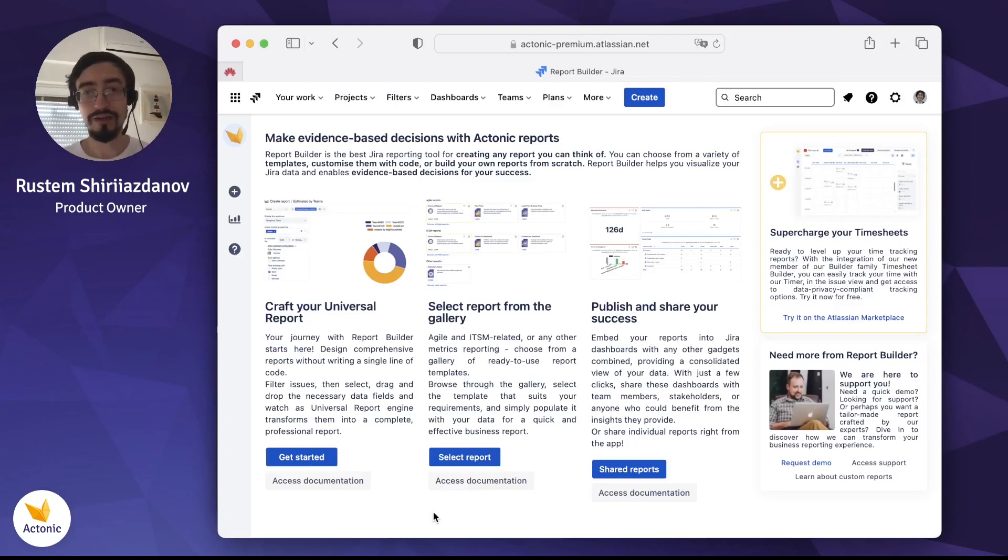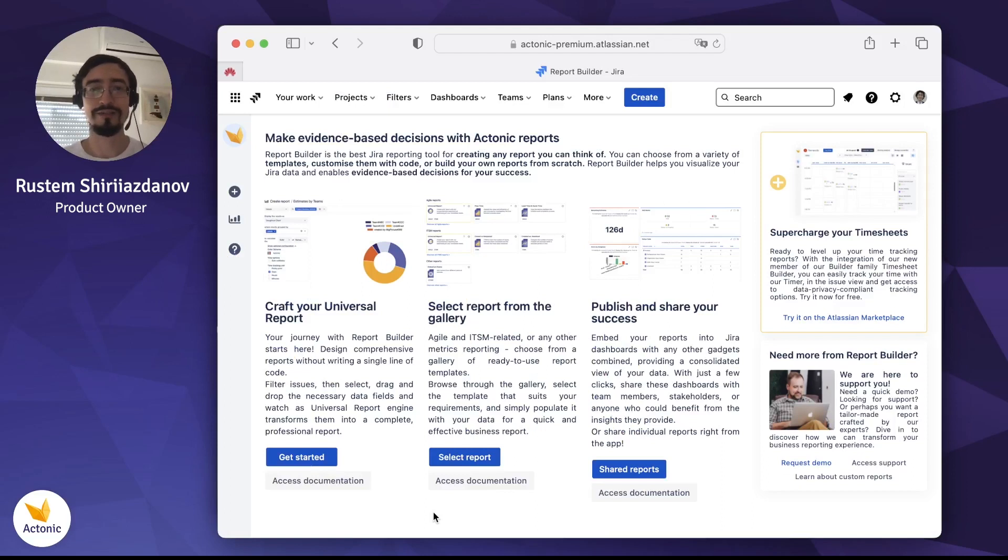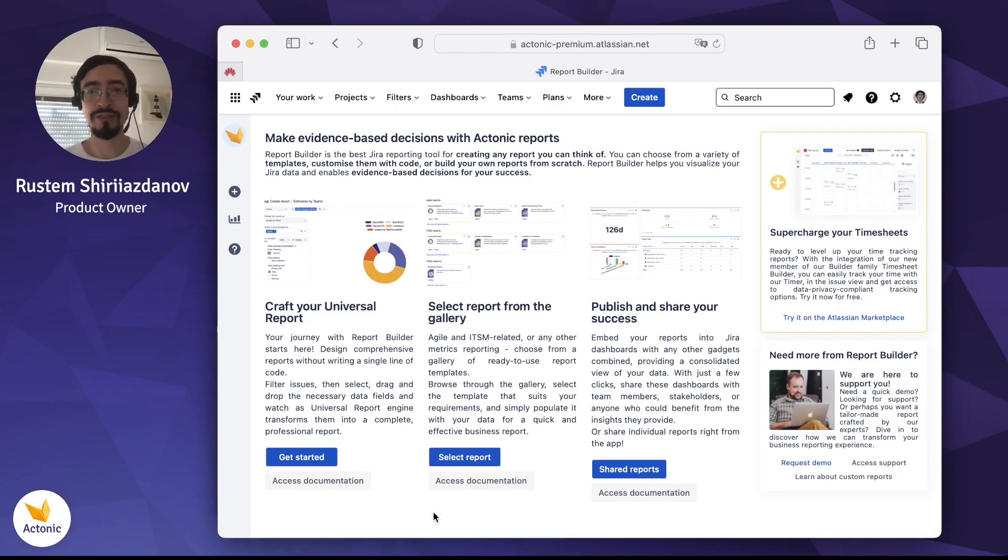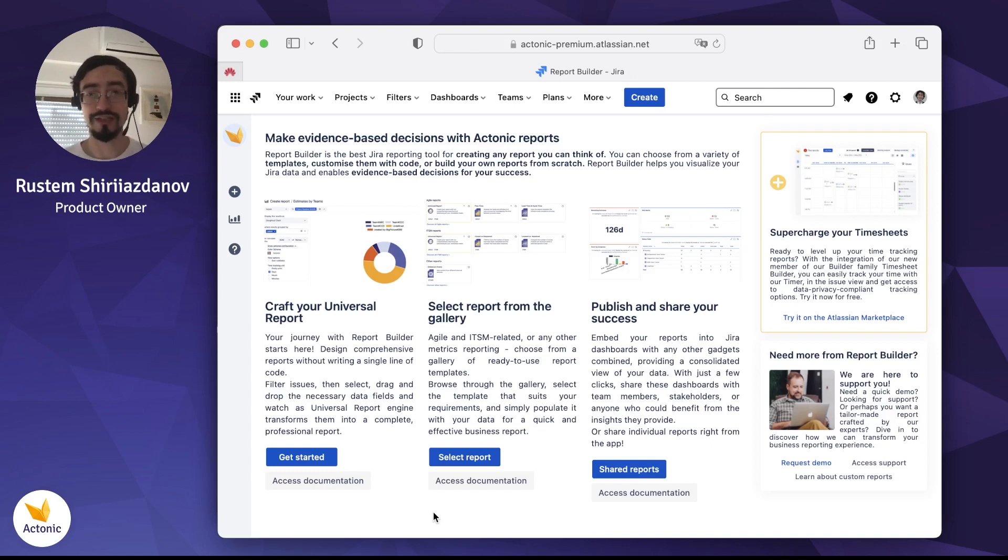Hello everyone, I am Rustem, the product owner for Report Builder here at Ectonic. I'll show you today how to create a report using our application in just a minute. So let's start.